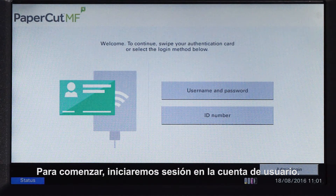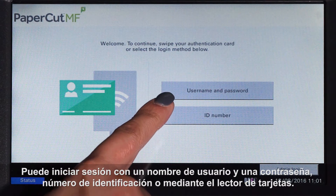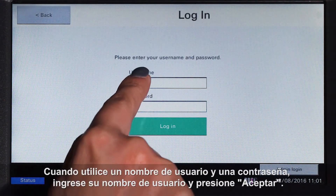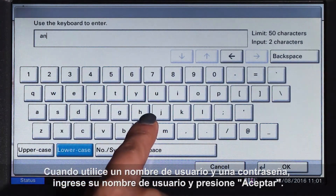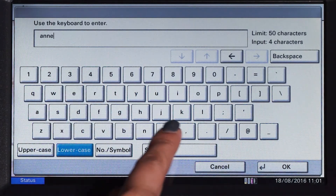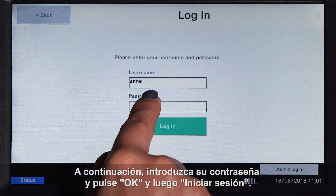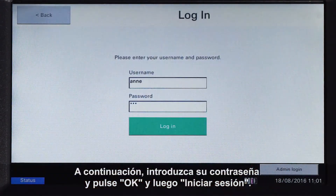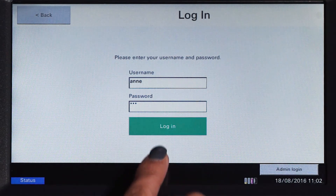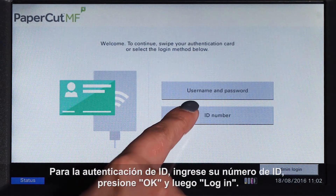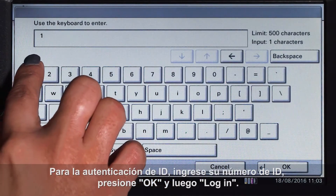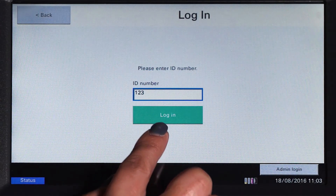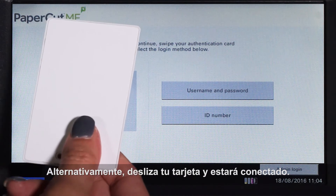To begin, we will log in to the user account. You can log in with a username and password, ID number, or via the card reader. When using a username and password, enter your username and press OK, then enter your password and press OK, and then log in. For ID authentication, enter your ID number, press OK, and then log in. Alternatively, swipe your card and you'll be logged in.